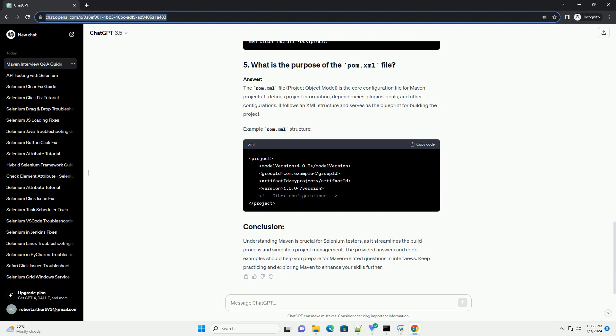The pom.xml file, project object model, is the core configuration file for Maven projects. It defines project information, dependencies, plugins, goals, and other configurations. It follows an XML structure and serves as the blueprint for building the project.